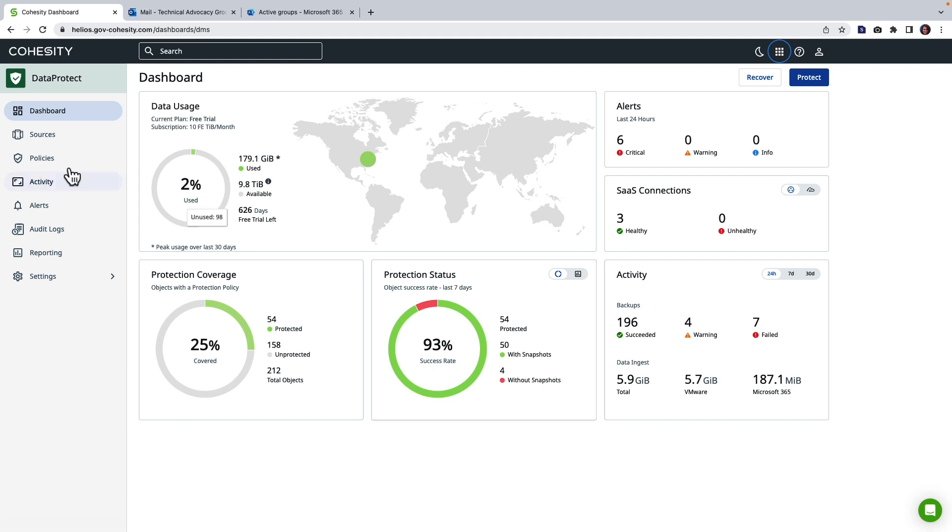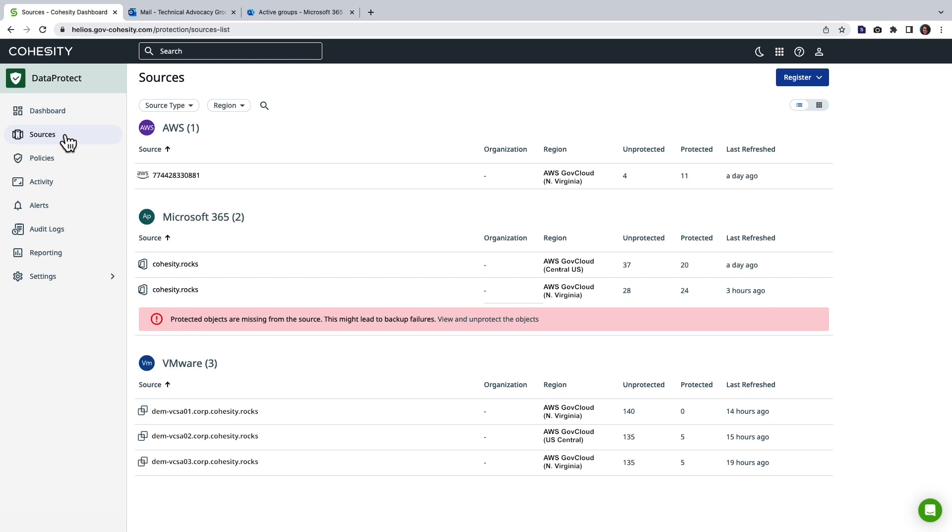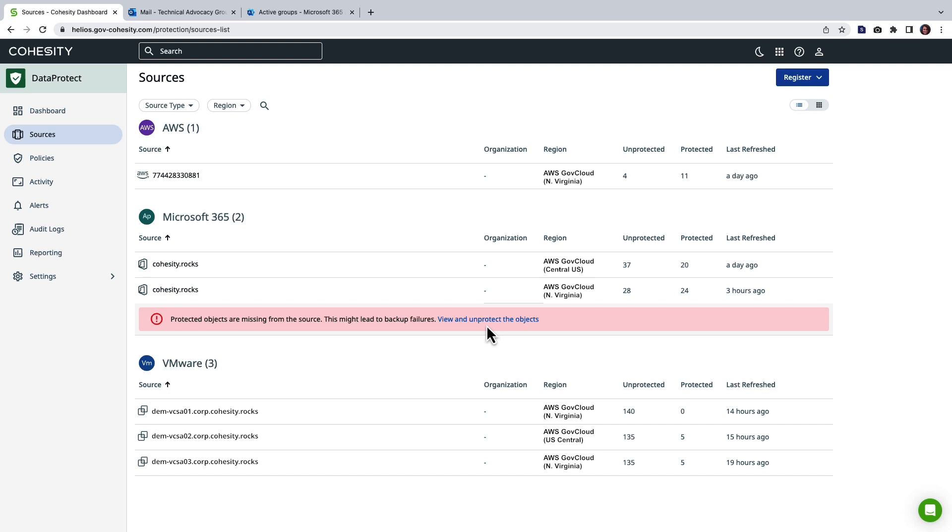So next what we're going to do is go ahead and go to sources. From a sources perspective we can see that I already have several registered sources. We can see when things are in a good state and we can see when things need to be resolved which is a really nice feature.